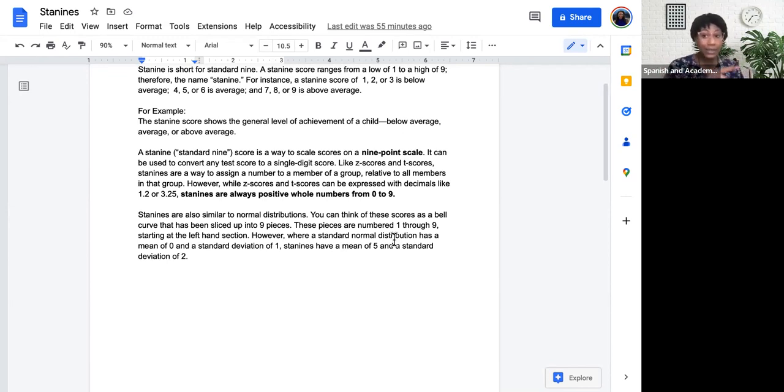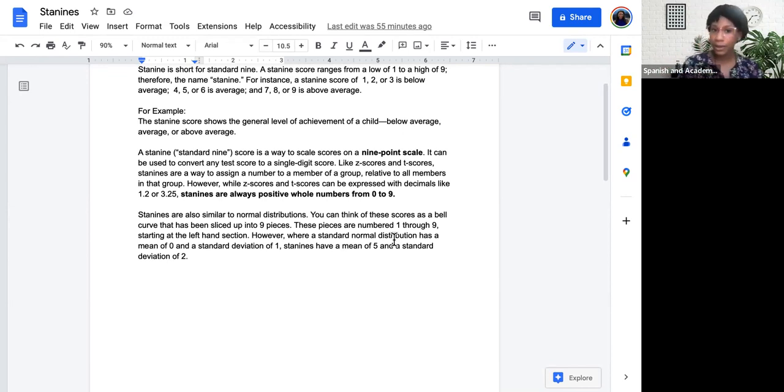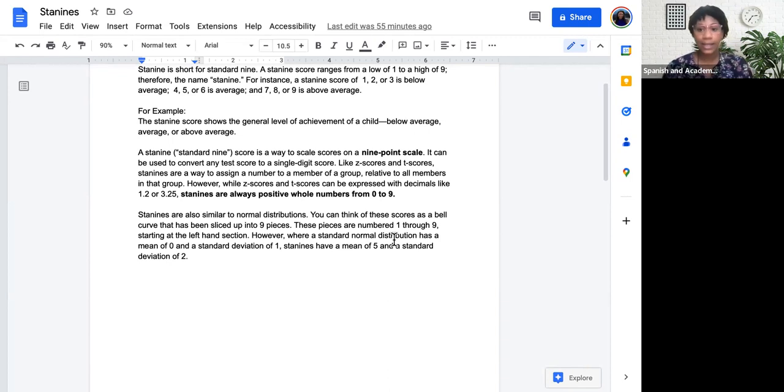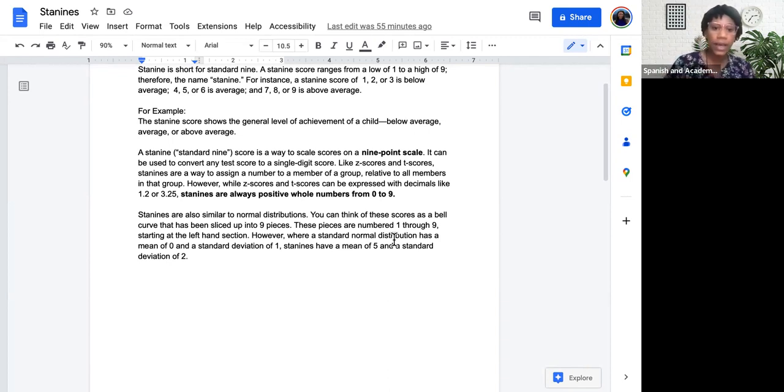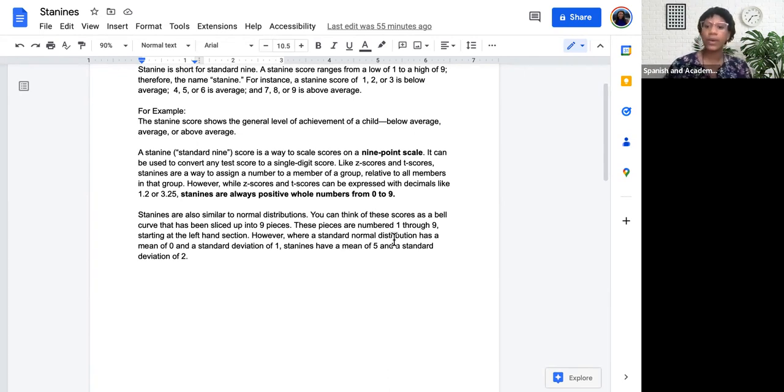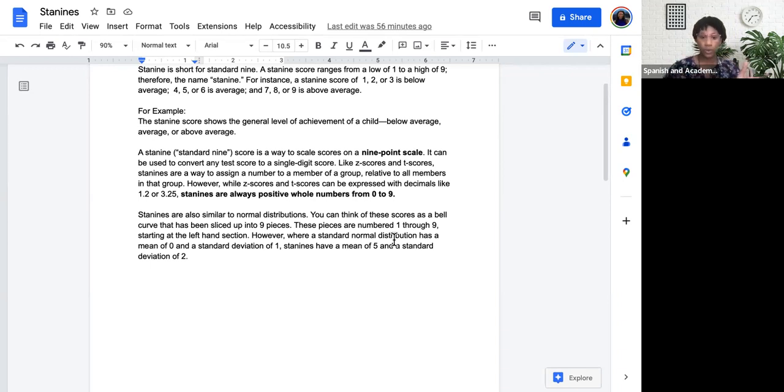Like Z scores and T scores, which should be familiar to you by now if you've seen my other videos. If not, feel free to watch those videos or book an individual session with me and I can explain Z scores and T scores. STAY 9s are a way to assign a number to a member of a group, relative to all members in that group, so it helps us compare that person's score to other scores.